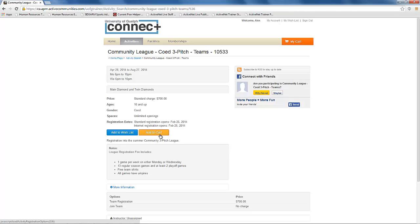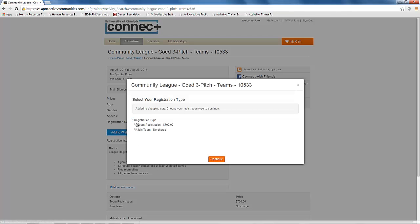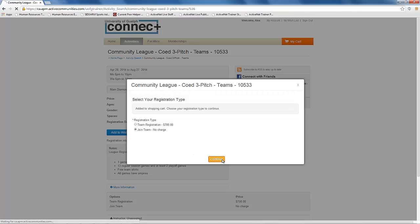To join the team, click on add to cart. This will bring up the window where you can select join team instead of team registration.